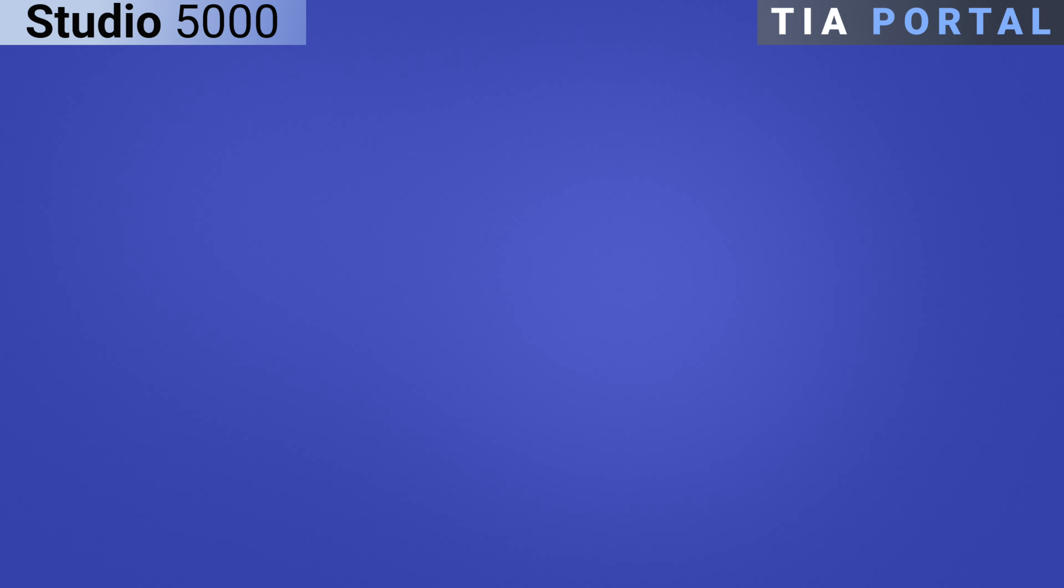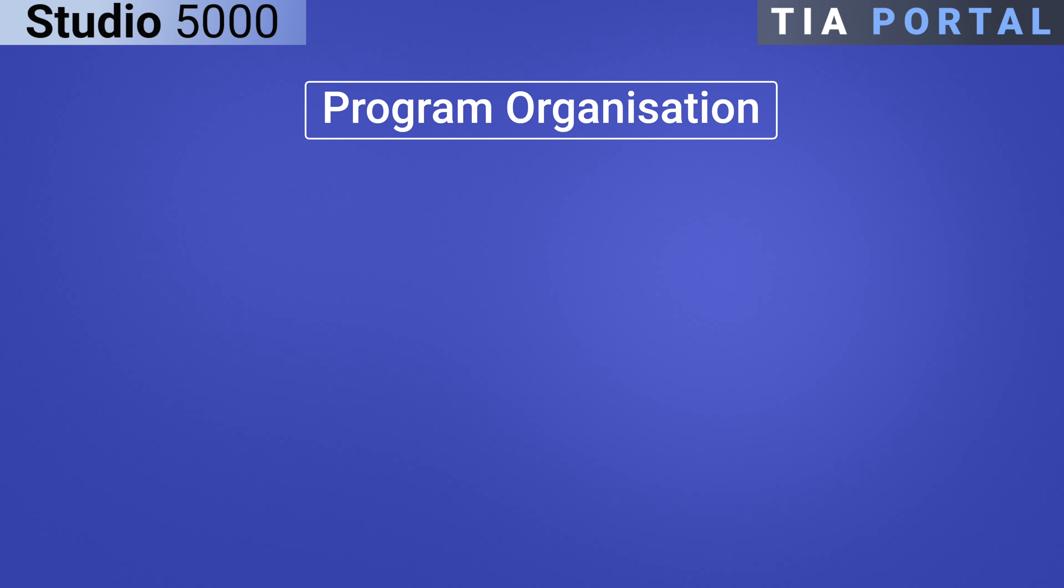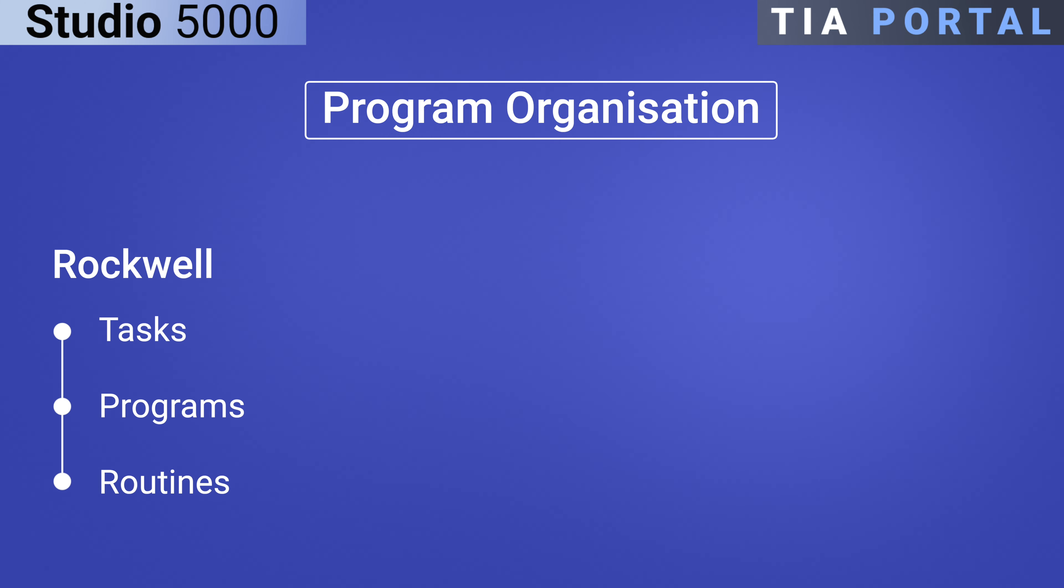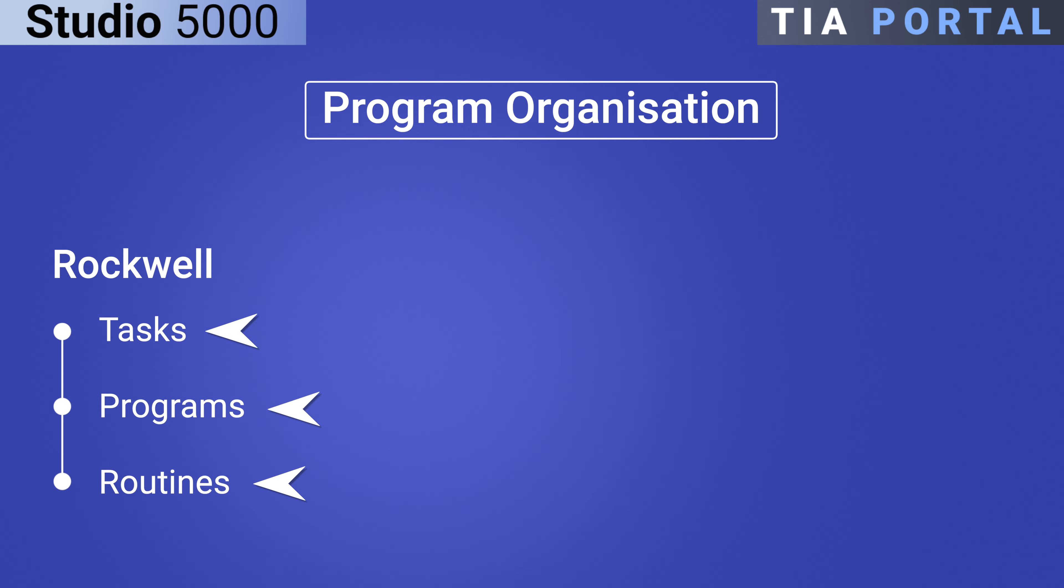Both Rockwell and Siemens have powerful tools for organizing a PLC program, but they implement and name them differently. Rockwell Studio 5000, or RSLogic 5000 as it's called for older versions of the software, uses a three-tiered approach of tasks, programs, and routines that typically has a flatter structure compared to Siemens.